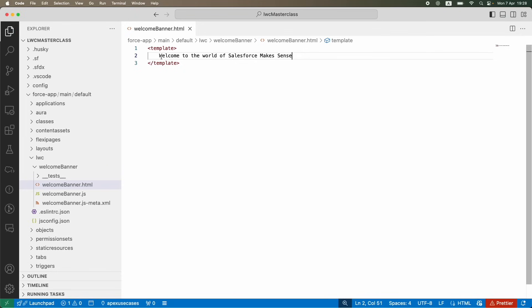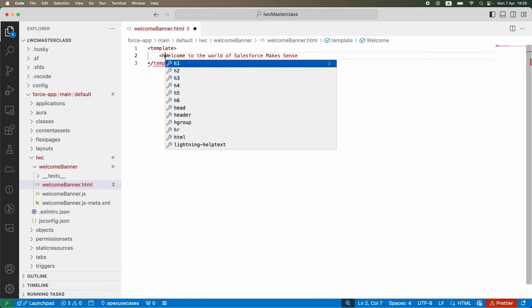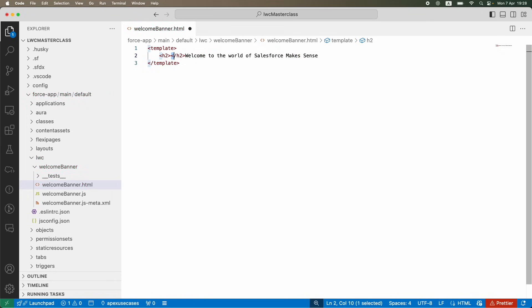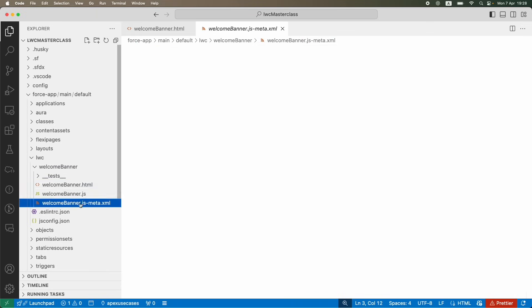What I'm going to do is I'm simply going to say "Welcome to the world of Salesforce Makes Sense." I'm going to just put this text here in between the template tags. Don't worry about it for now. I will use the heading tag, and I'm going to just close my text within the h2 tag, which is nothing but a heading tag.